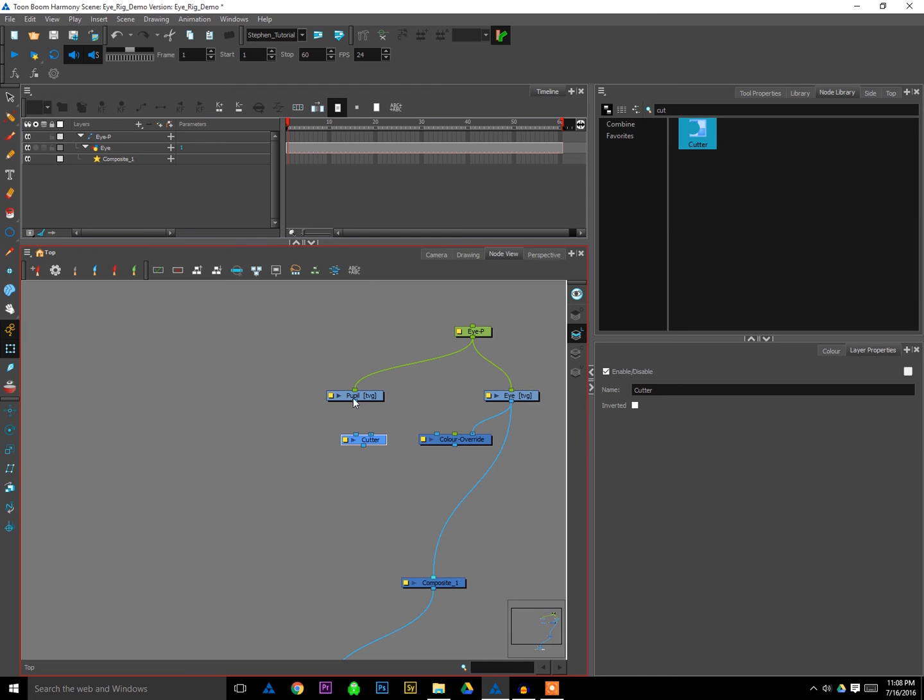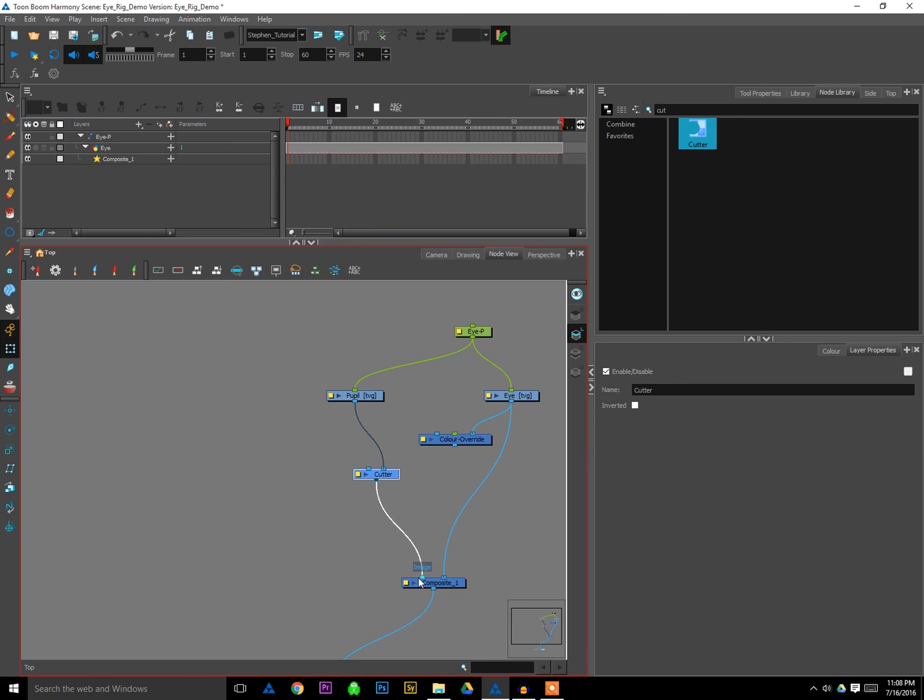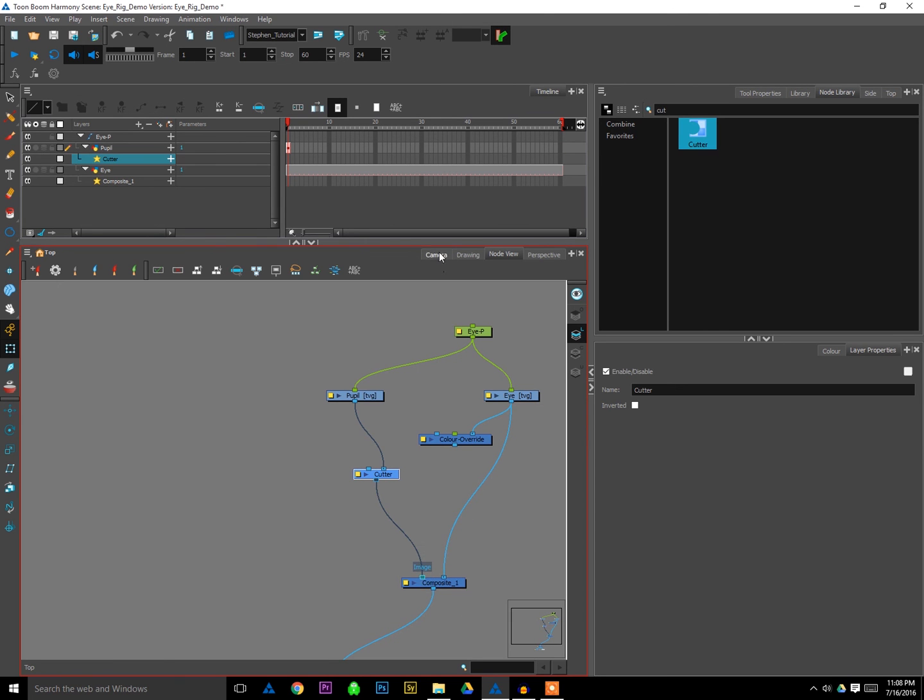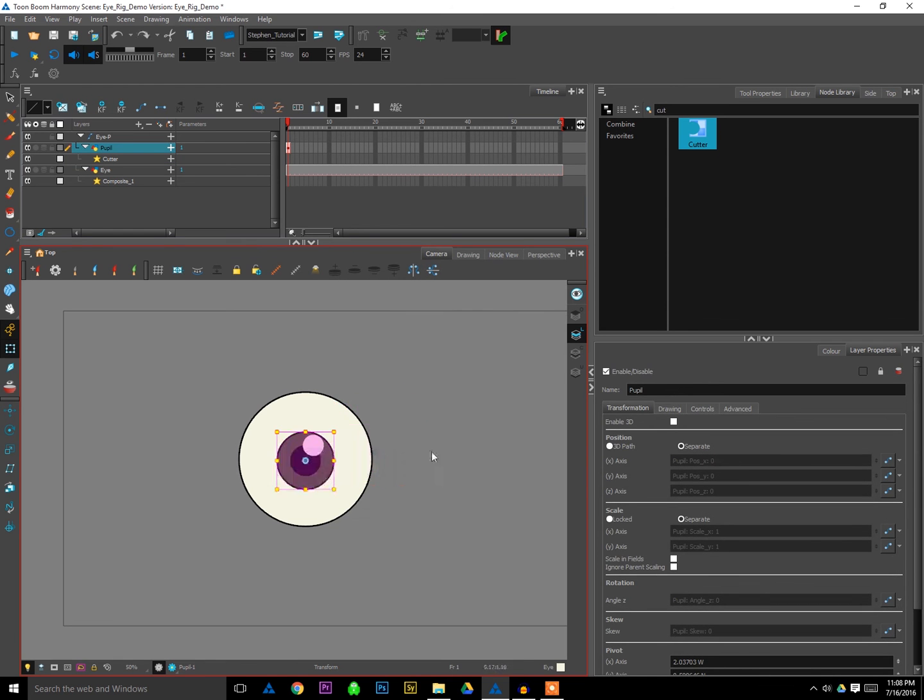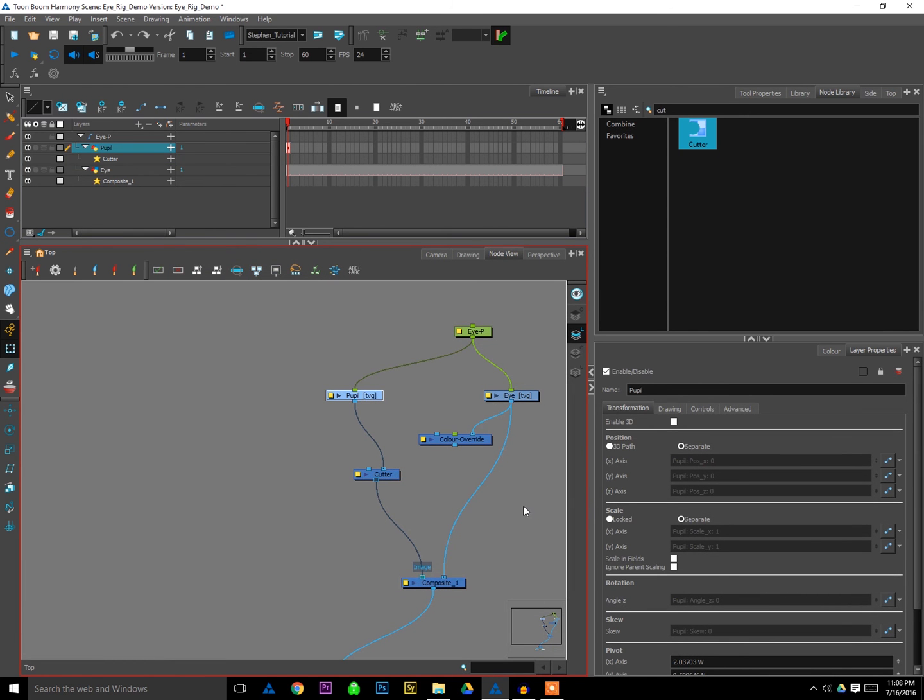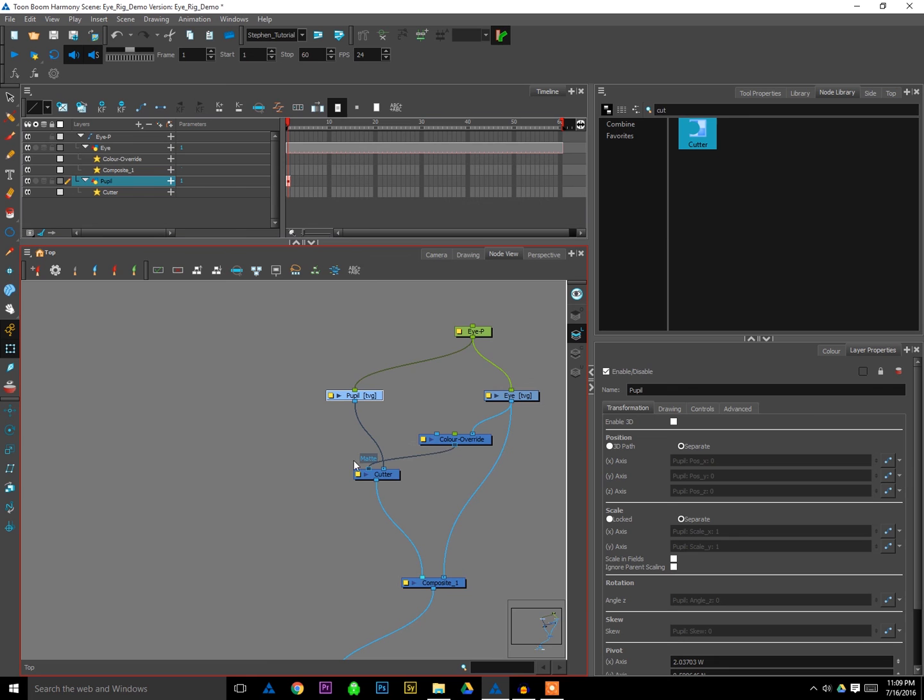And I just plug that into the composite, making sure it's in front of the eye. If I go to the camera view nothing looks different, and if I drag this nothing's happening different. Alright. Now I'm going to drag the color override and attach that to the other side of the cutter. Release.